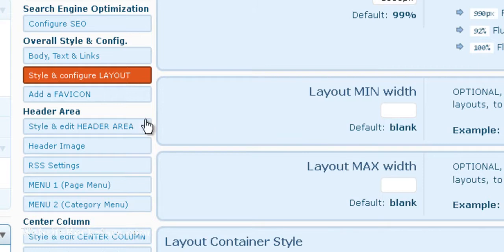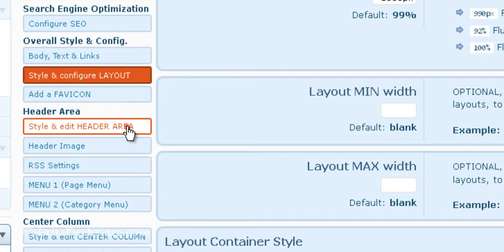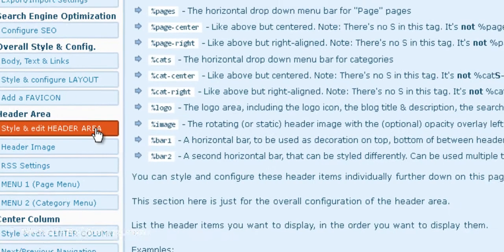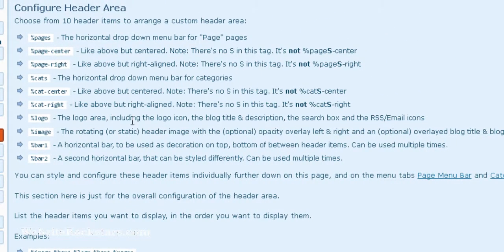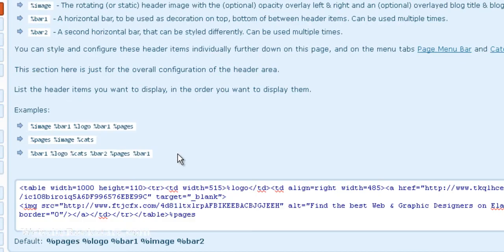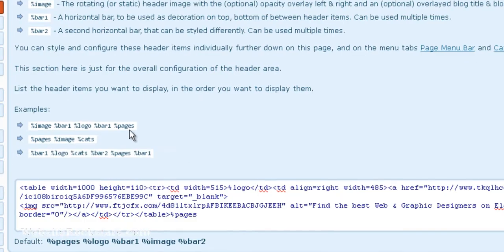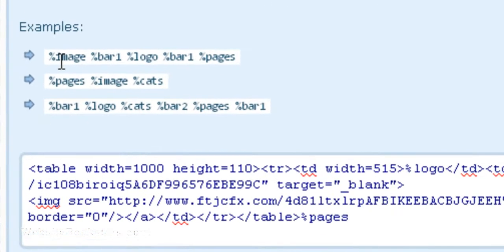The next thing we want to do is go down to Header Area and let's click on Style and Edit Header Area. In this first block we're configuring the header area obviously, so there's going to be these tags for the different elements that you can put into this header area.